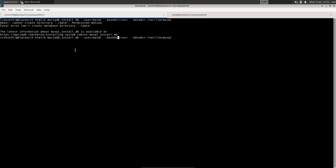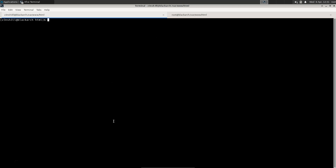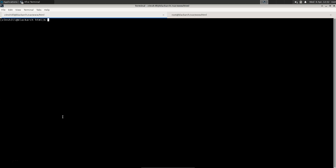Permission denied — that's because we need to run this as root, so let's tag a sudo onto the beginning. It also failed due to a syntax issue — we had a dash instead of an equals sign, so let's tidy that up. Now we have some default tables and default users created: root@localhost with no password, and mysql@localhost with no password.